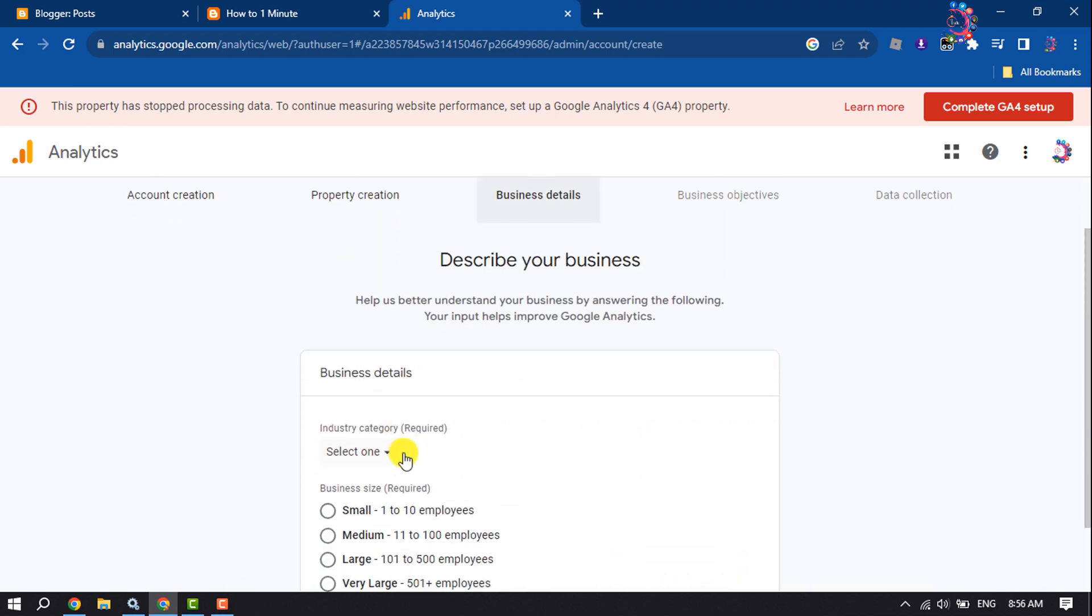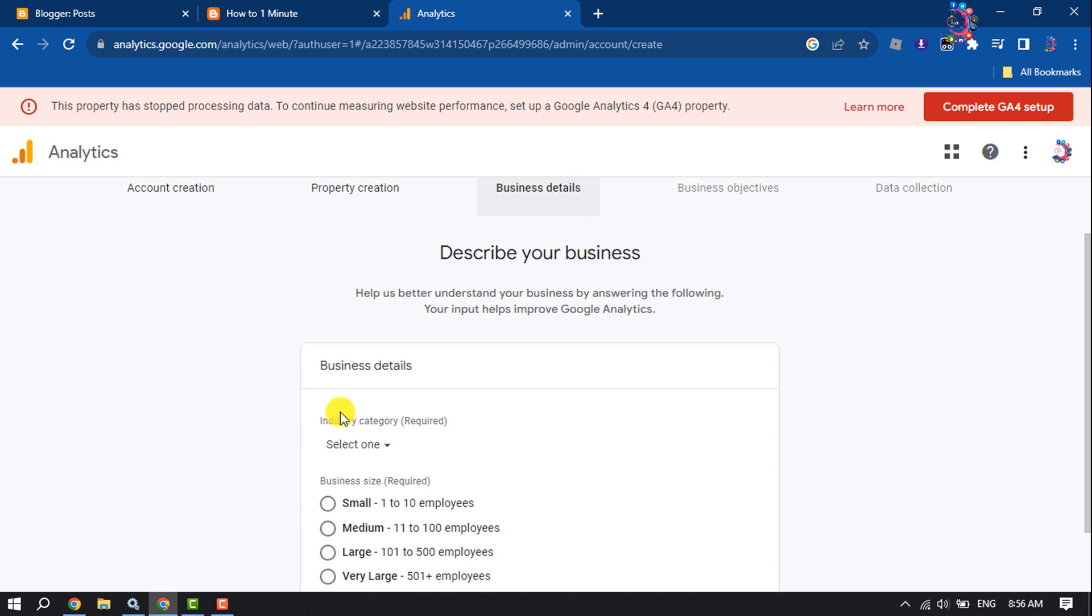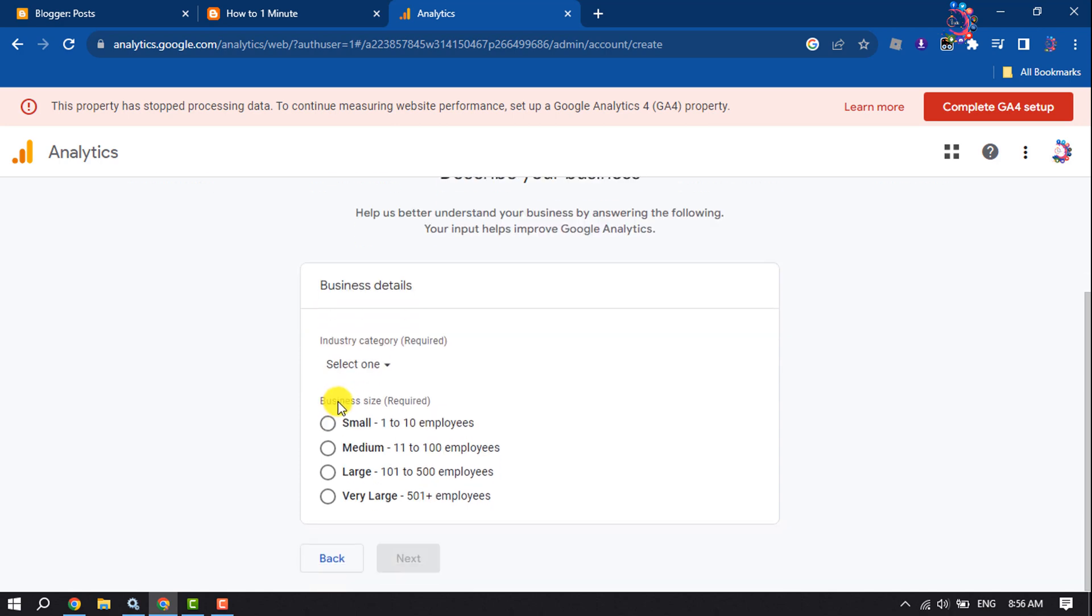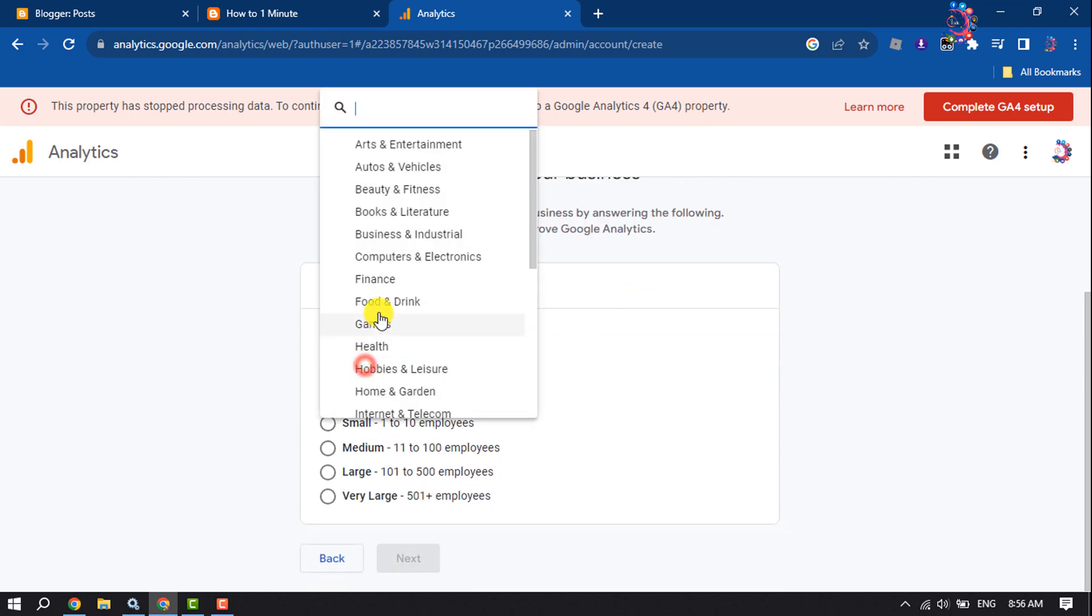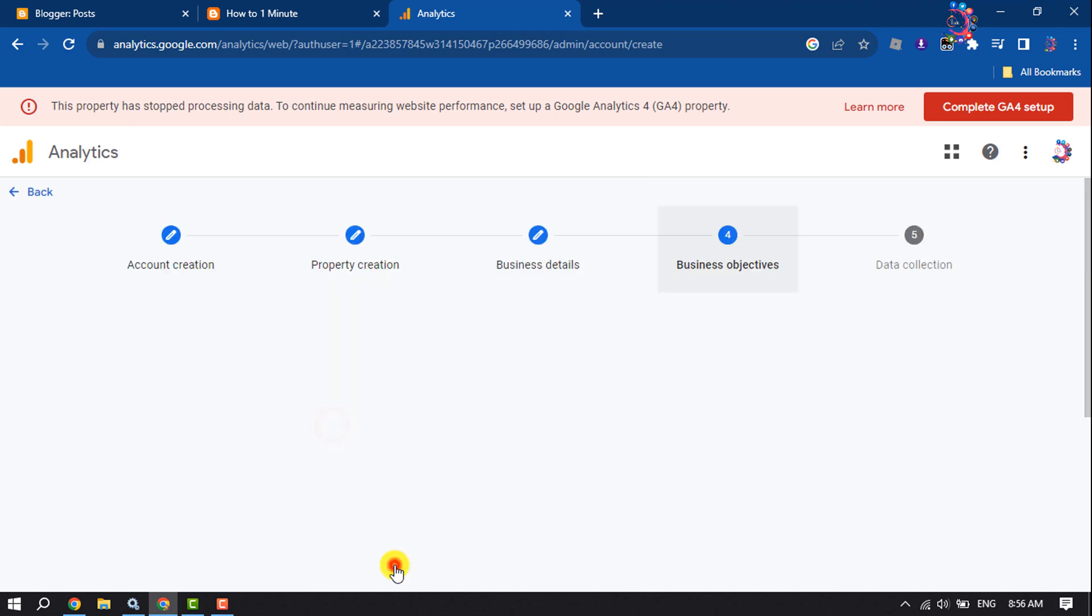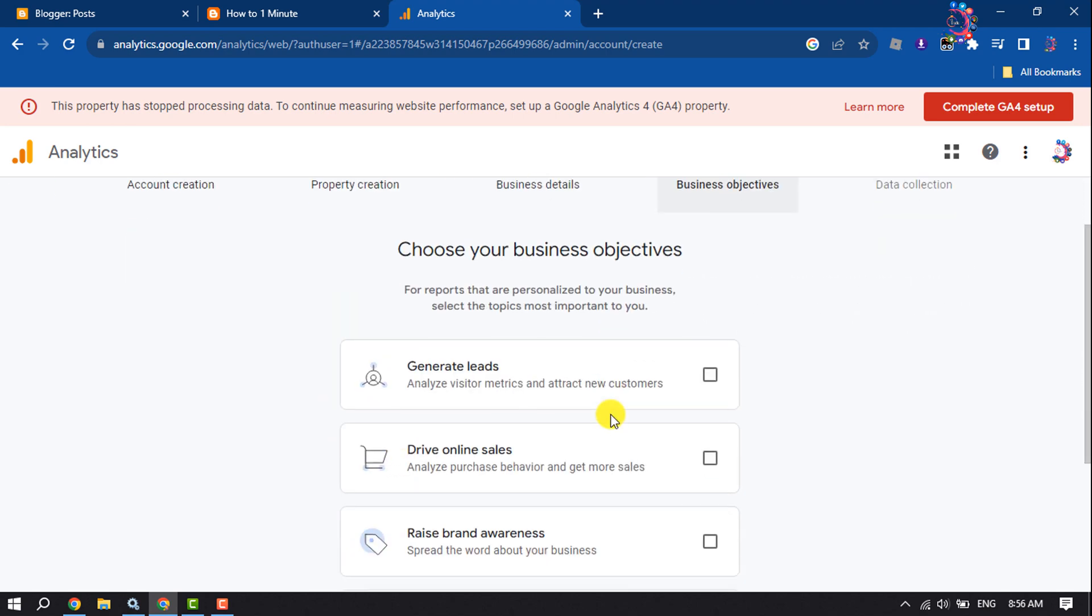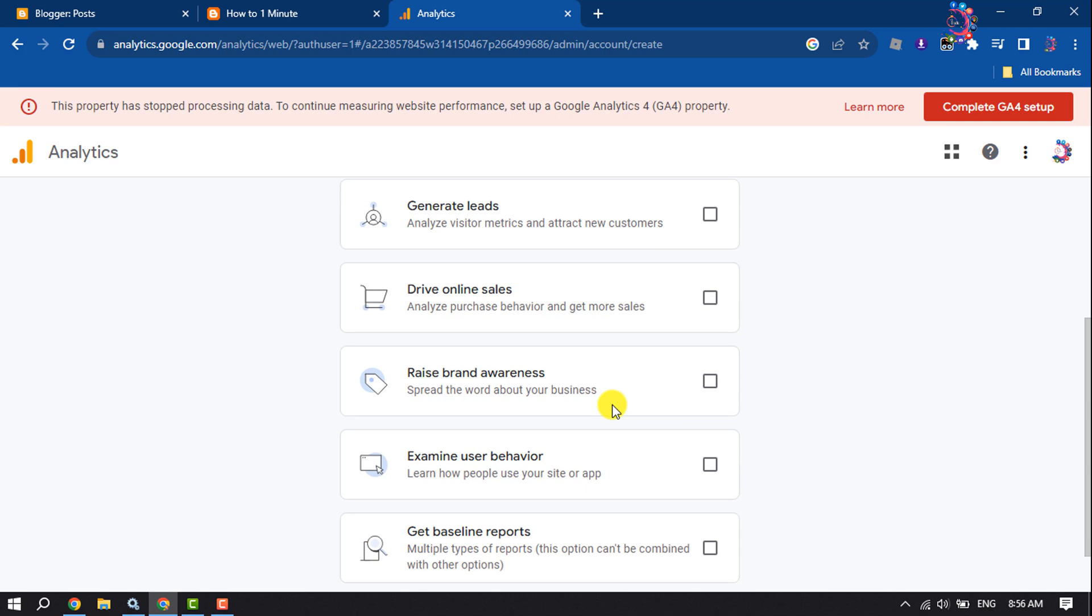And here you have to describe your business, so select your industry category, select your business size, and now choose your business objectives here.